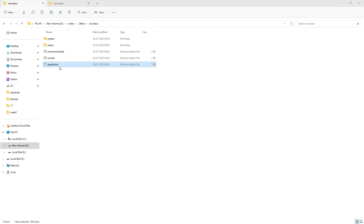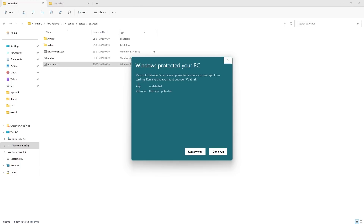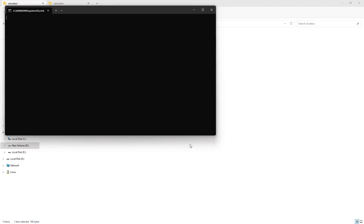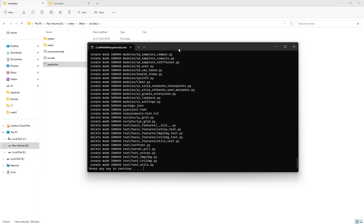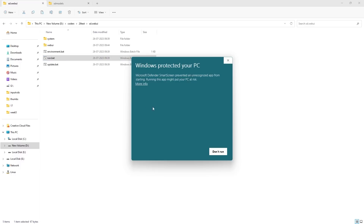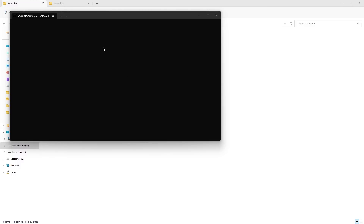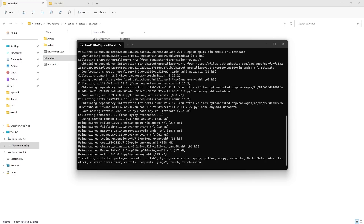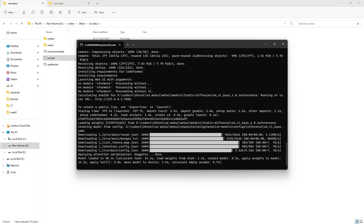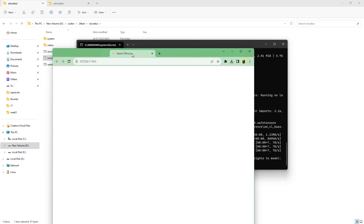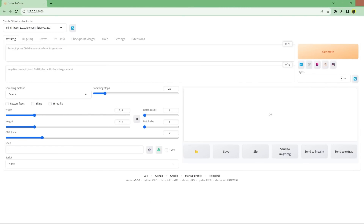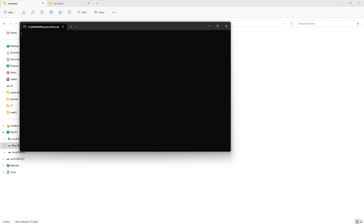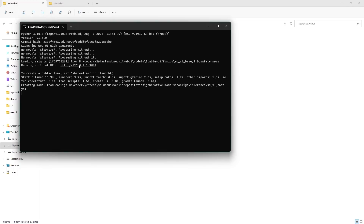Now all you need to do is run the update.bat script by double-clicking it. This will just update the code to the latest version, which supports SDXL. Similarly, double-click run.bat. This step might take some time, as it will download and install all the required dependencies such as PyTorch. After it has finished installing, it will start the server on localhost 7860. You can Control-click the link in the terminal to launch it in your default browser. You can also close everything, and now if you double-click run.bat it will start the web server every time, since it has already installed everything.